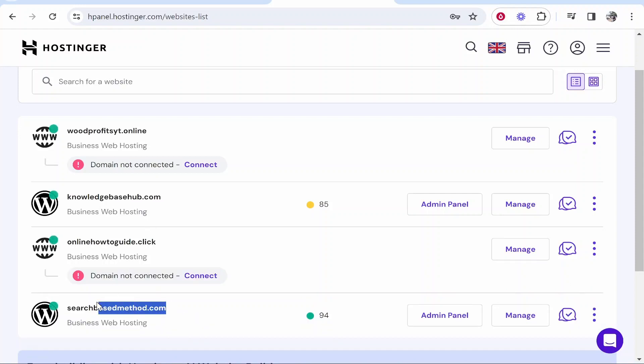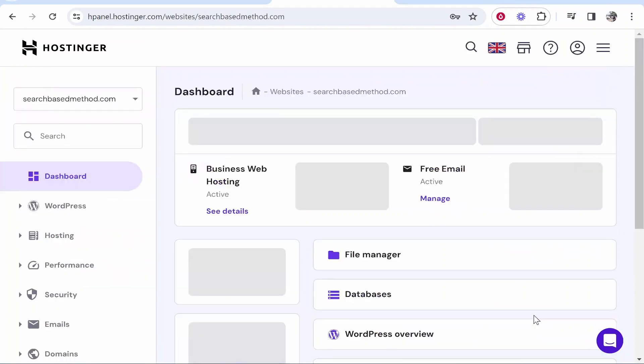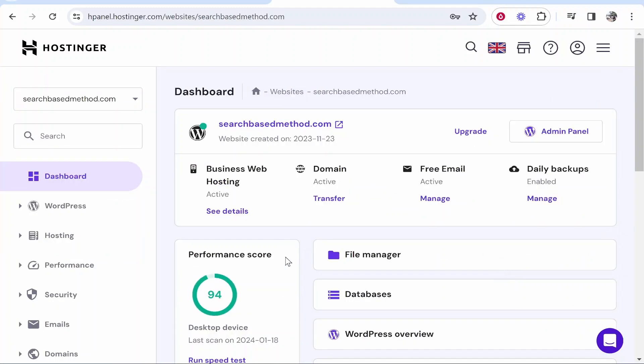I'm going to be using searchbasedmethod.com as an example. This is hosted through Hostinger and it is a WordPress website. What you need to do now is go ahead and click on manage, and then once you're on manage you can create your subdomain.